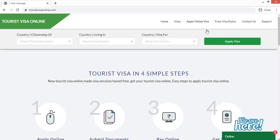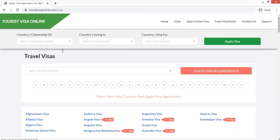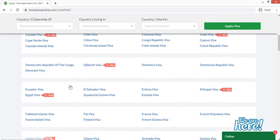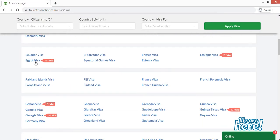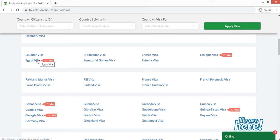Now as you can see, we have entered into the website of Tourist Visa Online. So we will move to the section of visas. I am going to click on visas. Now I am going to click the letter E. Now as you can see, Egypt visa is tagged with e-visa. That means you can directly apply for Egypt visa from Tourist Visa Online website without going to any immigration office. So we will click on this.